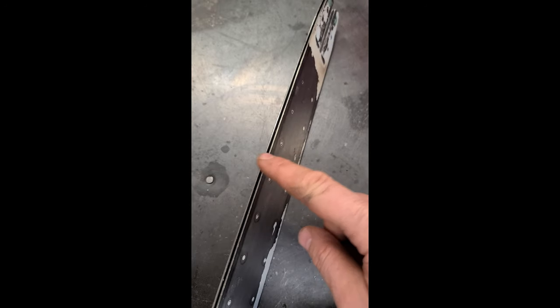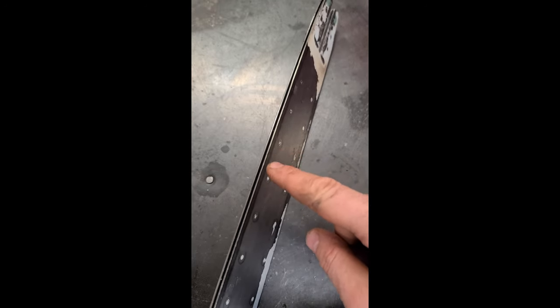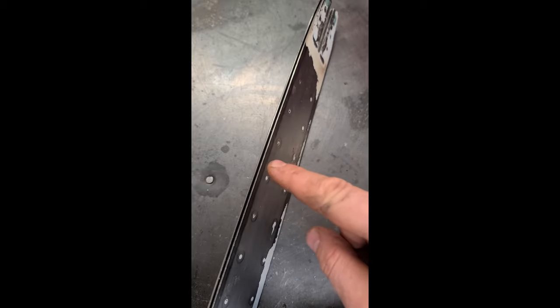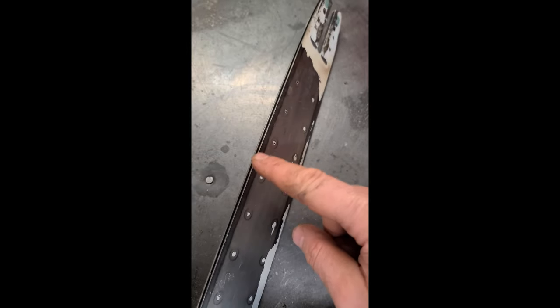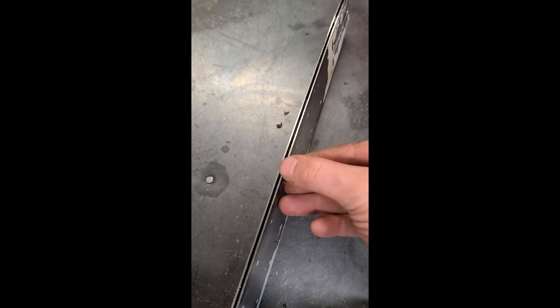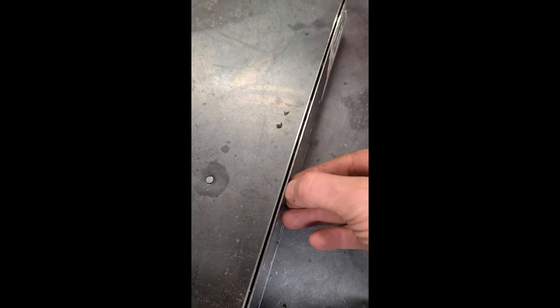Also if your bar and chain are not oiling properly what's going to happen is you will get premature wear on your bar like this one here. The groove is a lot wider than it should be and this is because it was not maintained properly.